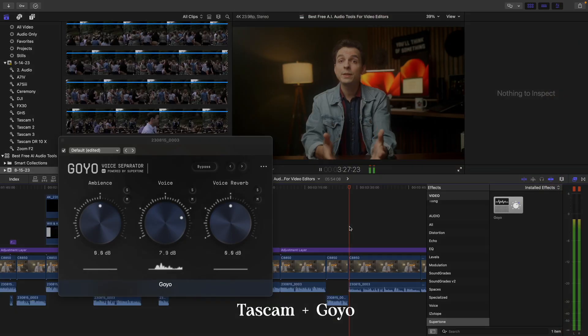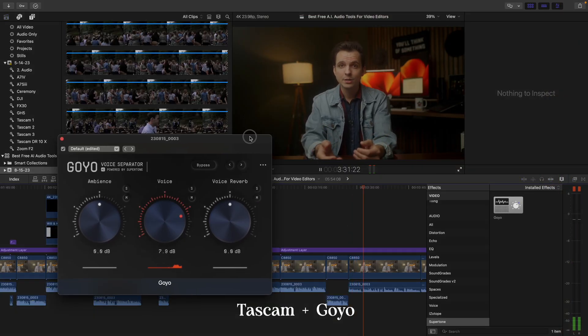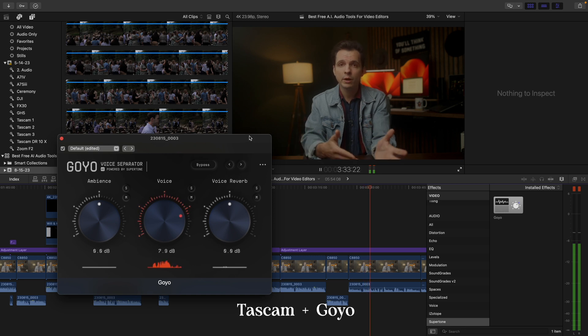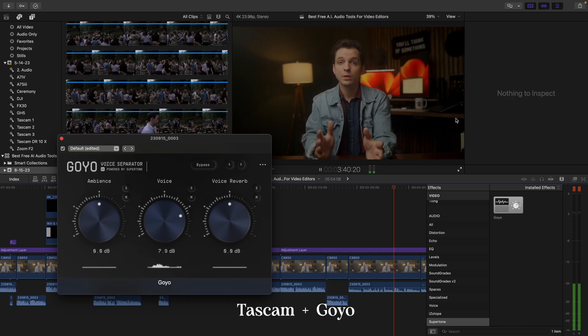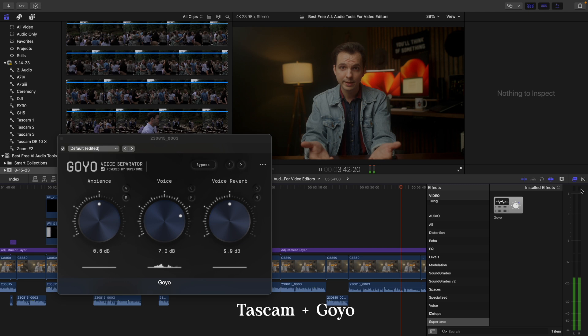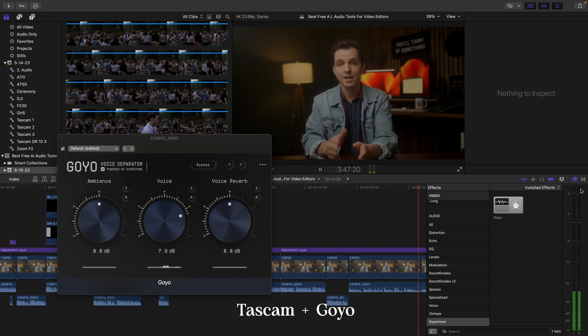This is a super intuitive plugin that gives you a lot more control than Adobe Enhance. The benefit of using this plugin is it lives inside your video editor. So as opposed to having to export your audio with Adobe Enhance, drag it in, drag it out, re-import — all of those things — it's just a lot of time that you're wasting. With Goyo, it lives inside your video editor so that you can save a ton of time.